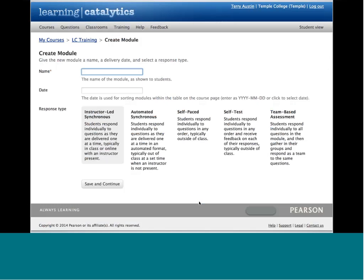There are five separate kinds of assignments, referred to as modules, that you can create. The first is instructor-led synchronous — this is probably where you'll be most familiar and comfortable if you've used a traditional clicker system. The instructor is at the front of the classroom giving a lecture, pauses, asks a question, students respond, and when the instructor is happy with those responses, they move on. You also have the option, if not enough students got the question correct, to assign them to groups, let them have a group discussion, and then let them respond a second or even third time to the same question.